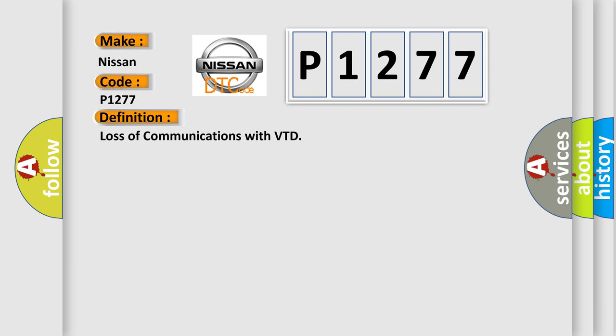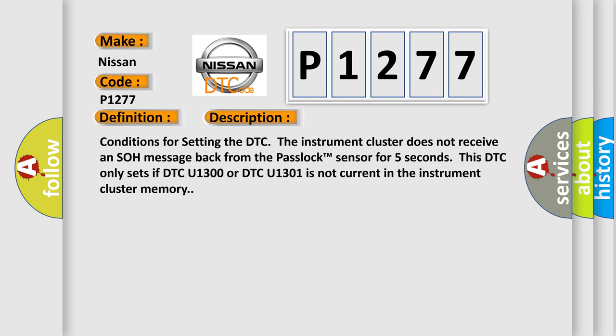And now this is a short description of this DTC code. Conditions for setting the DTC: The instrument cluster does not receive an SOH message back from the pass lock sensor for five seconds.